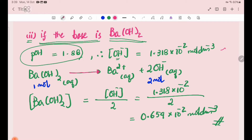Ba²⁺ produces 2 OH⁻ ions. So Ba²⁺ with 2 OH⁻ ions: the OH⁻ ion concentration is 1.318 × 10⁻² mol/dm³, therefore [Ba(OH)₂] equals 6.59 × 10⁻³ mol/dm³.